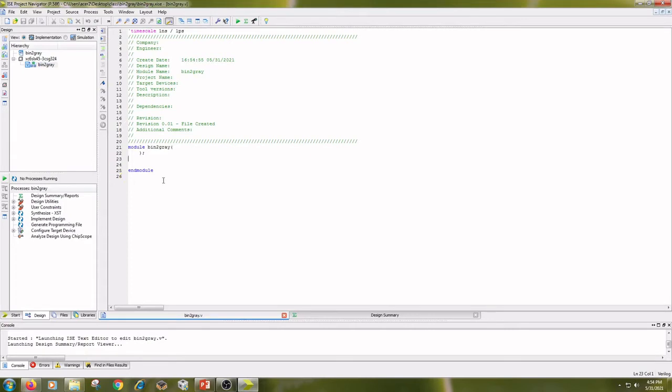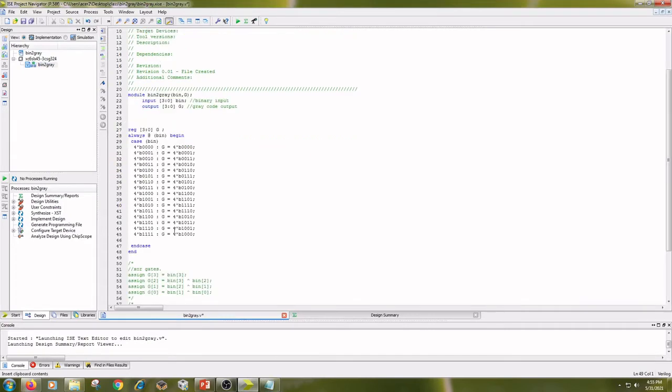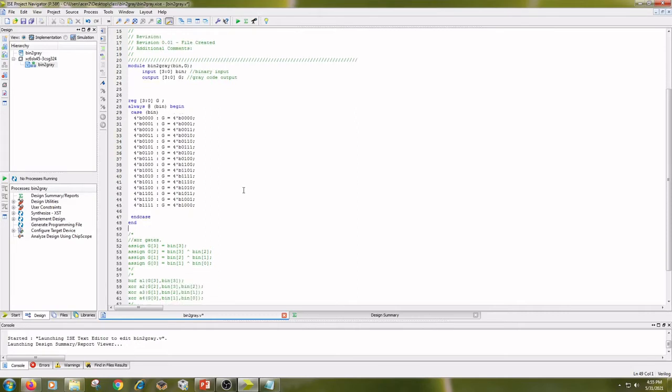Type the code here. I have written the code for binary to gray in behavioral model and I have used case statements.